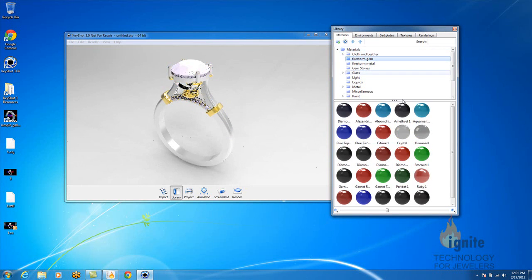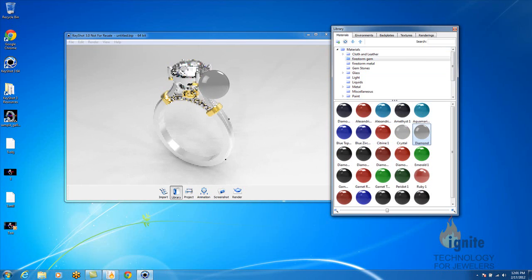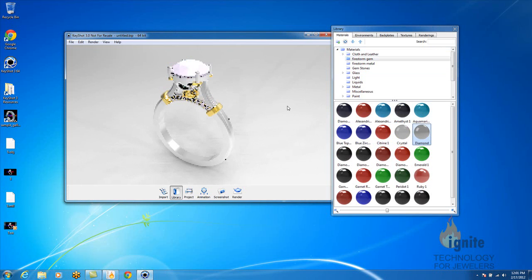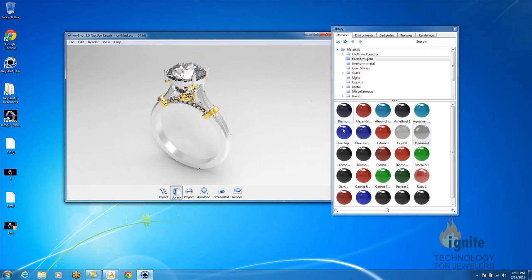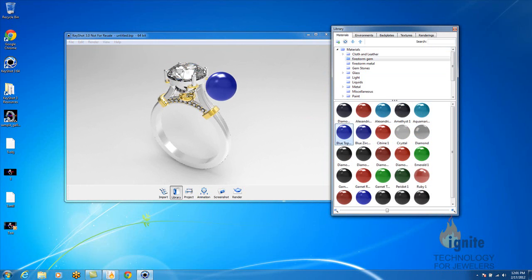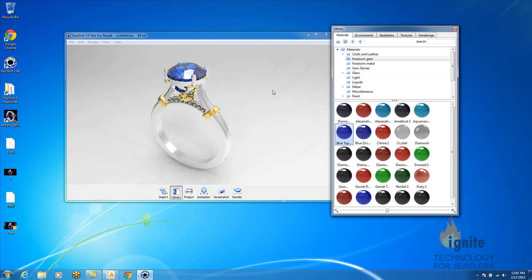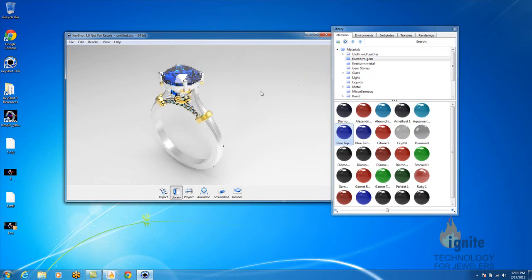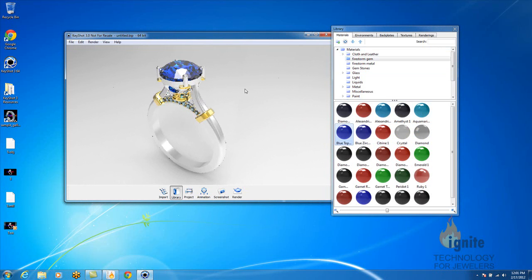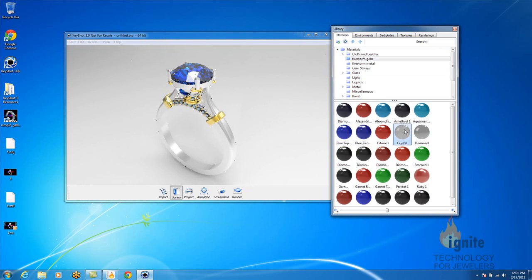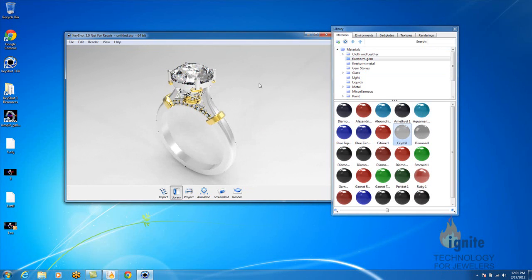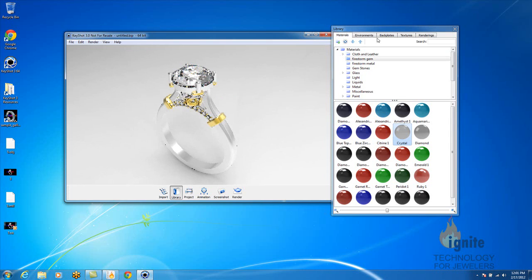And again, the gem. You can select diamond, you can select blue topaz. You can choose really any stone you'd like. In this case, I want it to look like a diamond, but we're going to select crystal.